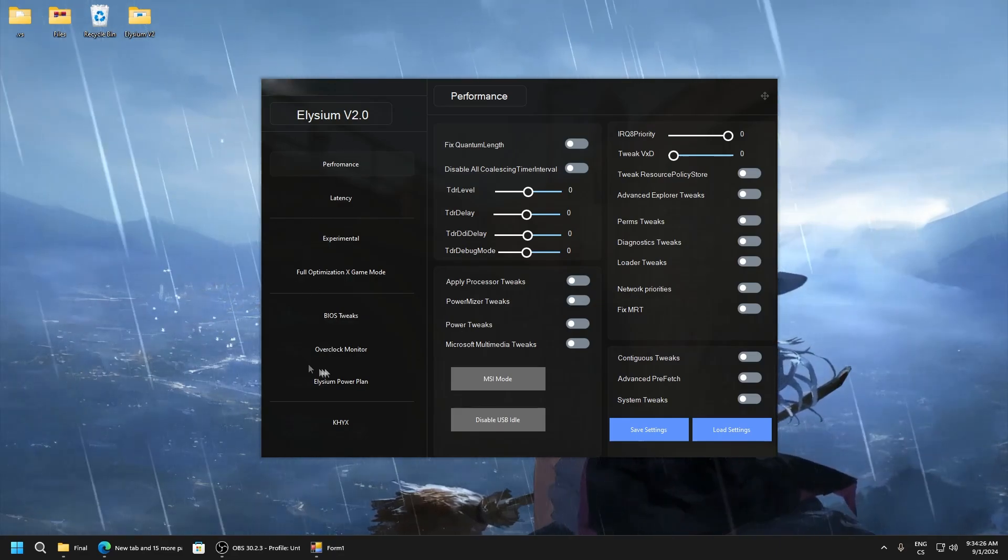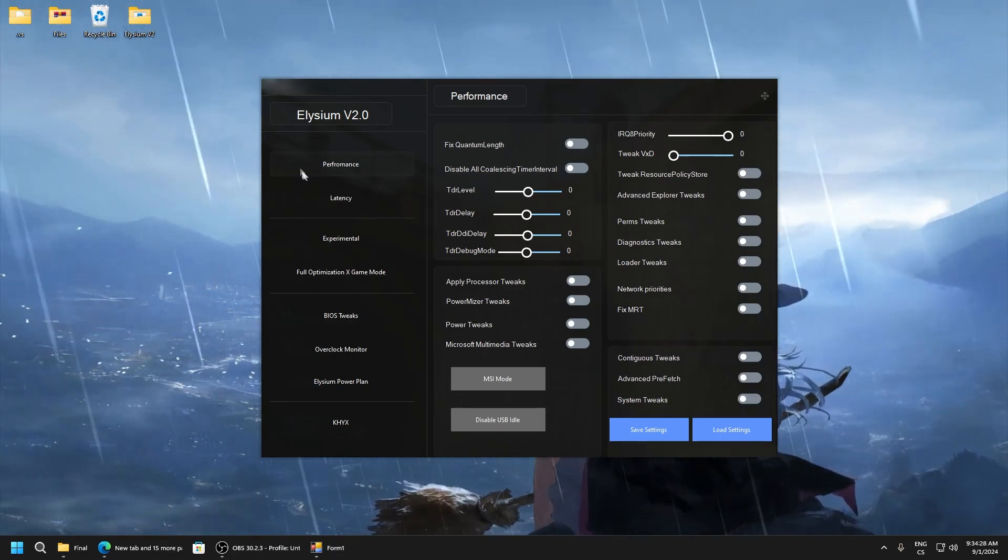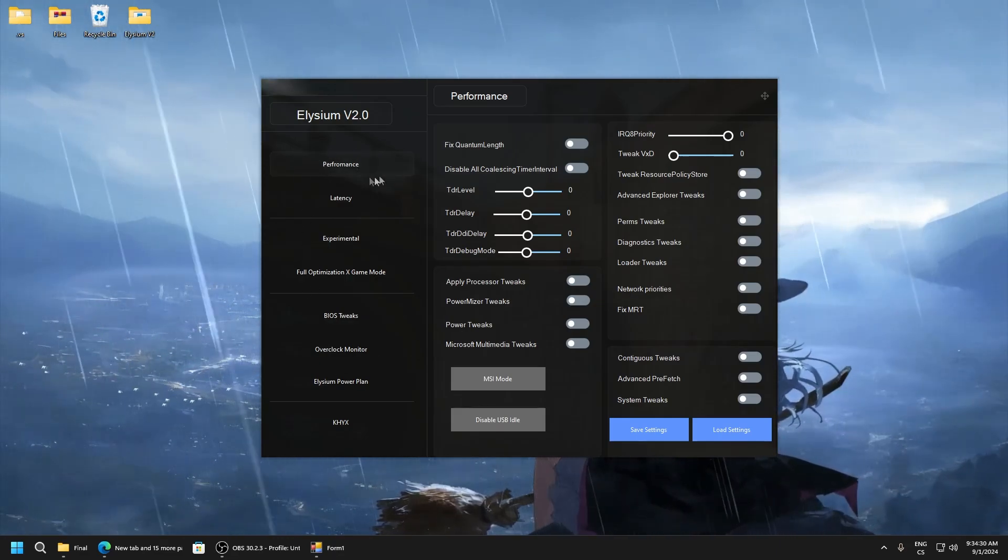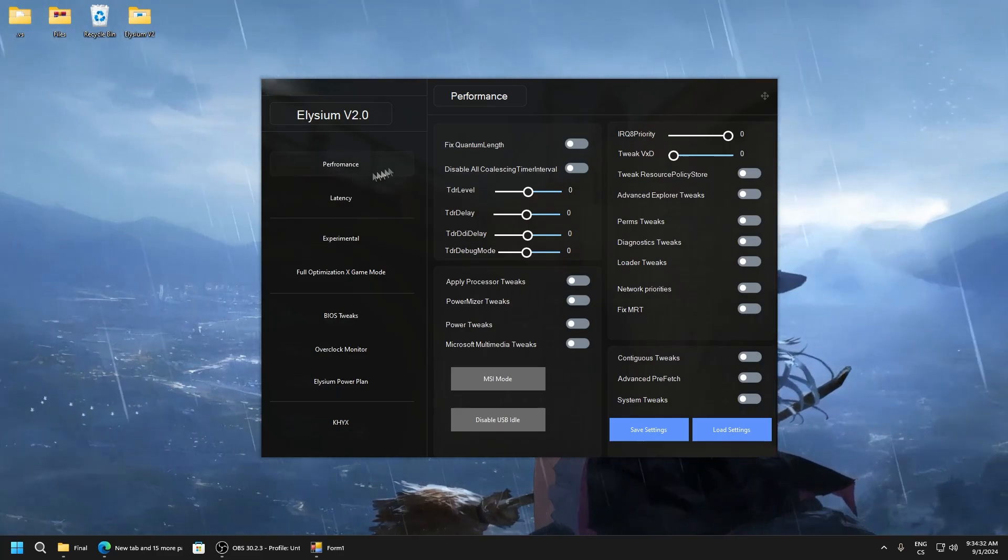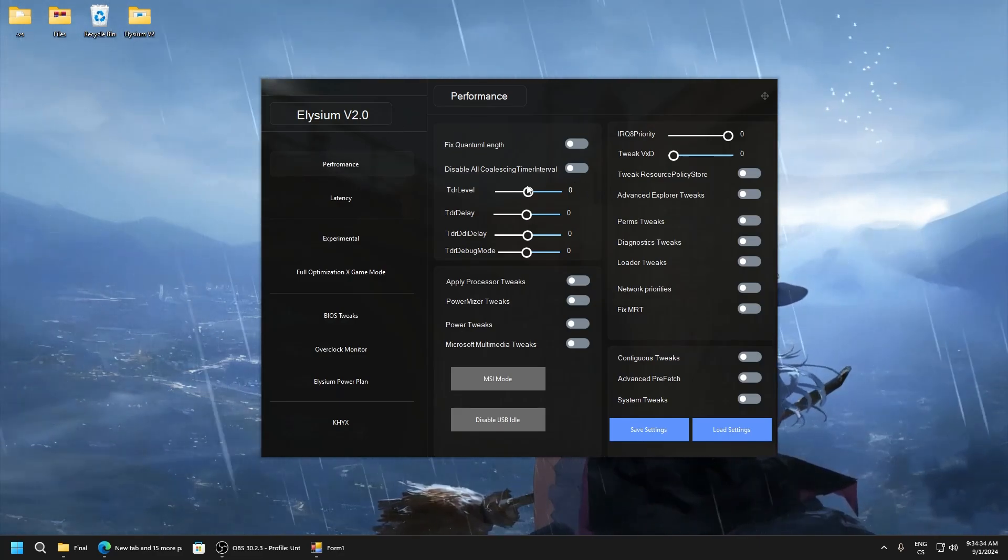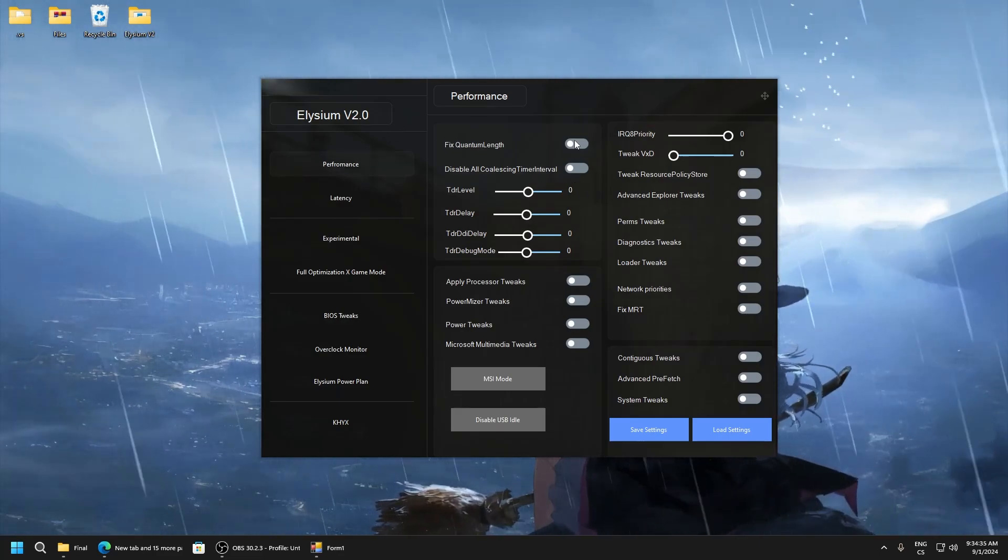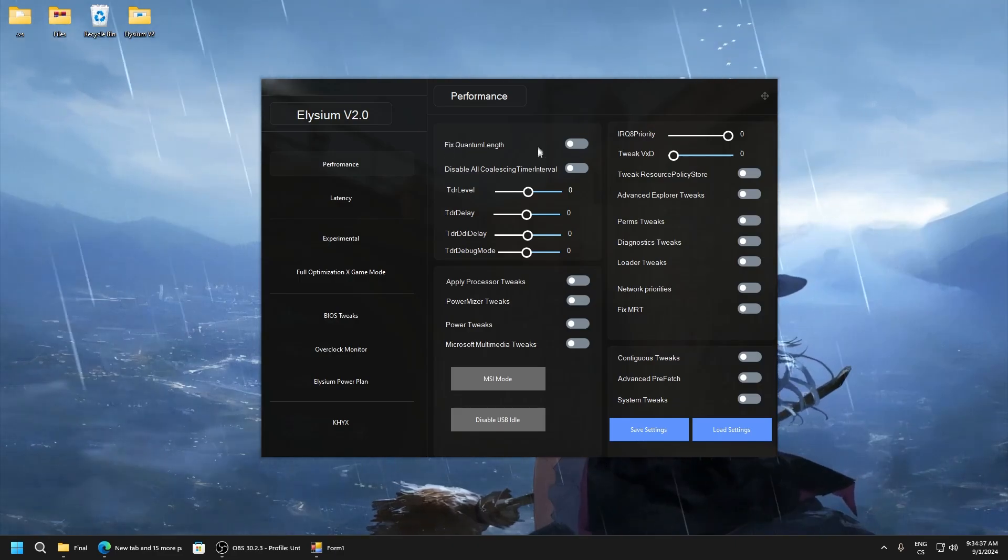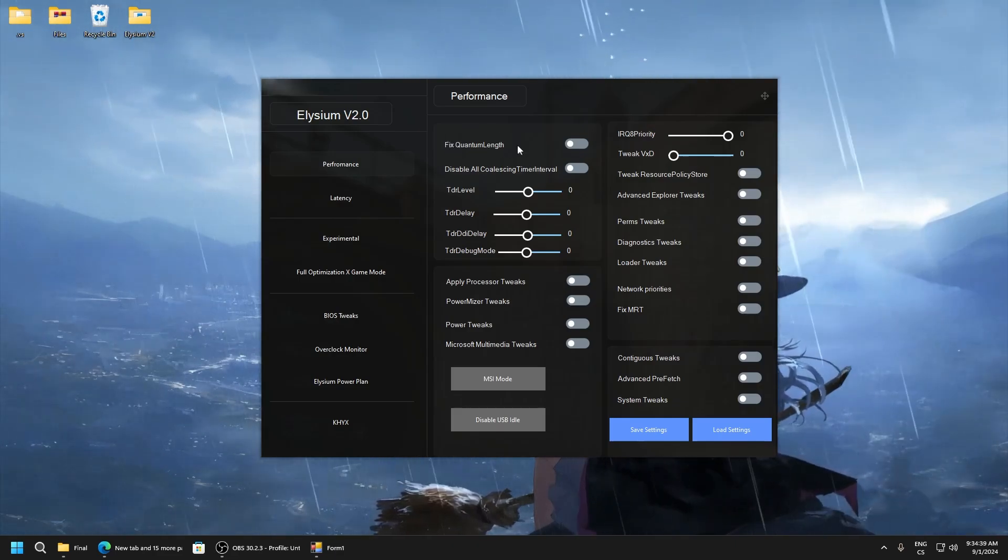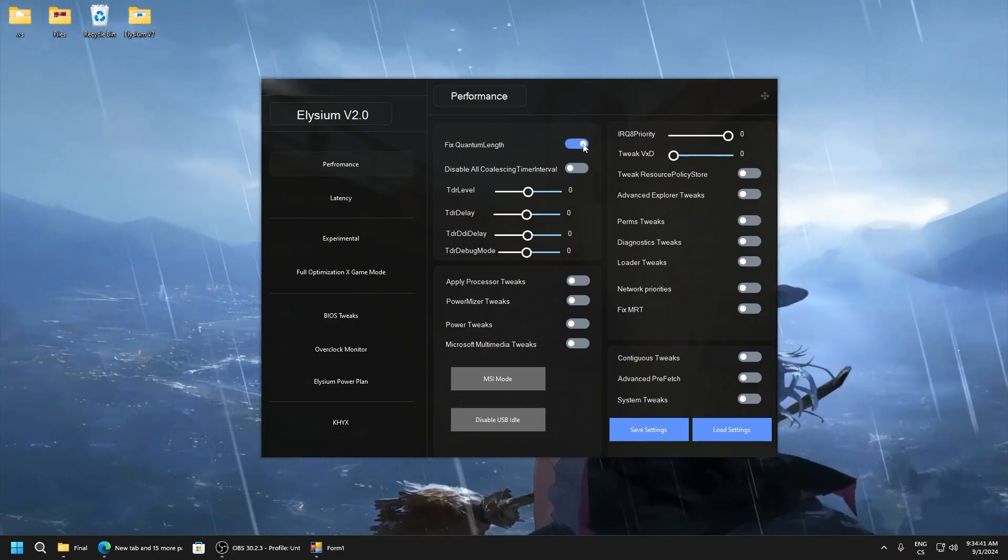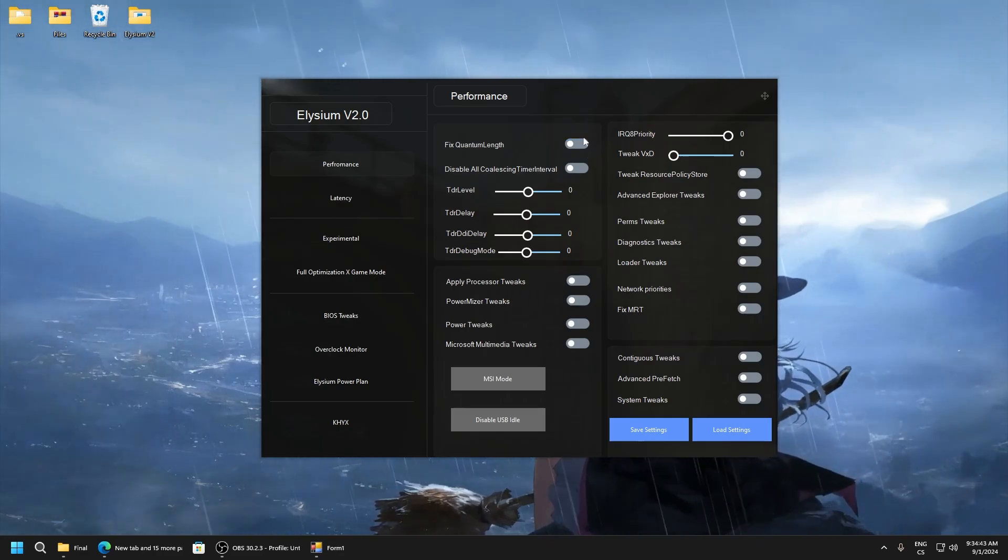You can see there's a lot of settings. So we will start with performance. This tab means you will optimize your performance. It's very simple. Here is every time the tweak you will enable, and if you click it back it will revert.